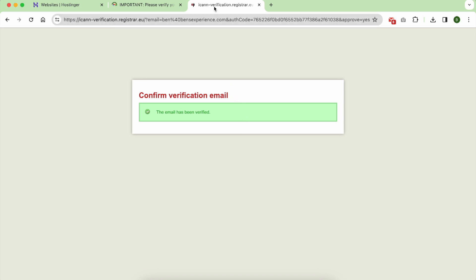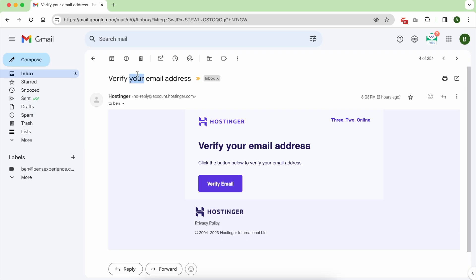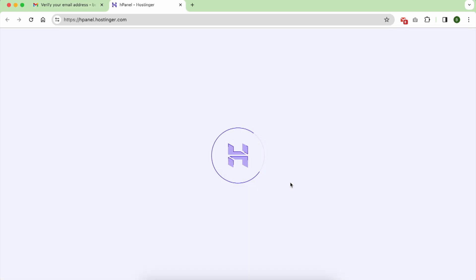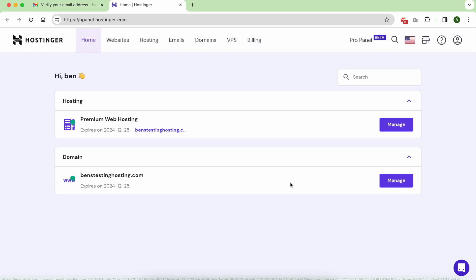Now the last step is to confirm your Hostinger account email. Click on verify email as I did, and that's it. Thank you for your like and subscribe to encourage me to create more content.